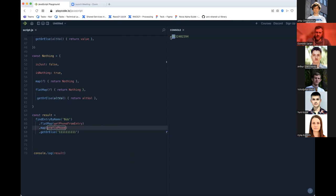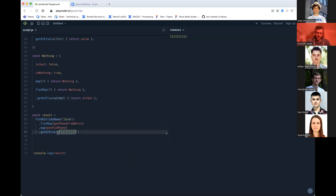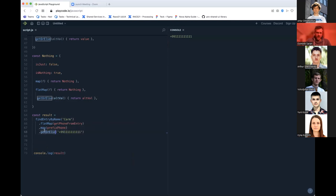The Maybe monad is used for things that can fail when you don't care why they failed — you just know they failed (Nothing). Use flatMap when there's branching logic, map when there's no possible failure.